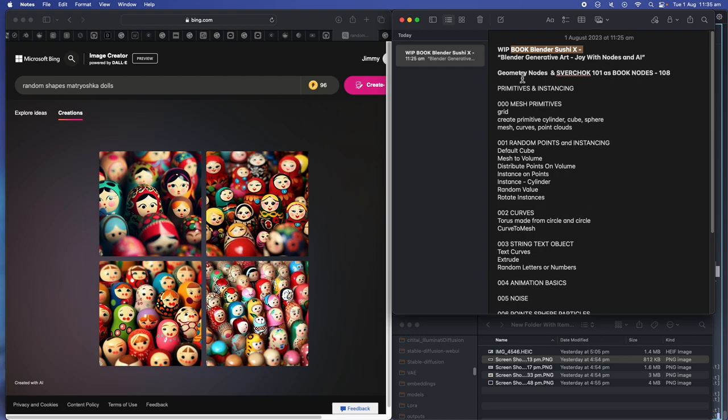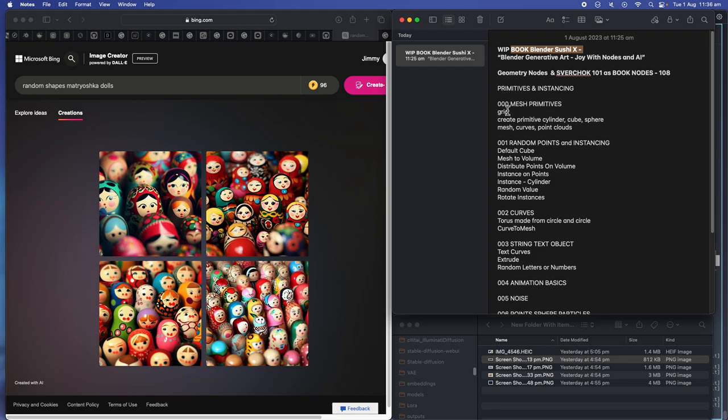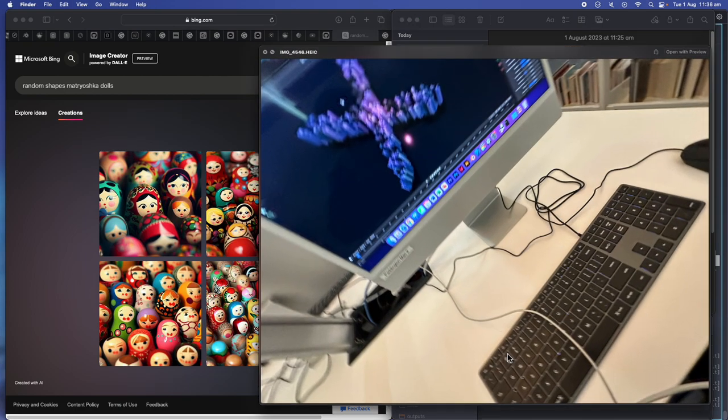When I first started using Blender and wanted to learn more about nodes, previously I was using Maya and a little bit of Houdini. They are, of course, powerful apps in themselves. It's licensed, you need to pay for the apps. But I want to be able to use 3D and nodes every day on any computer, right? So Blender, open source, is perfect for me.